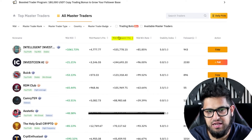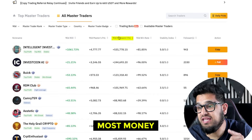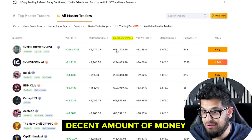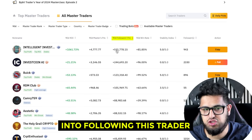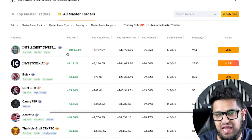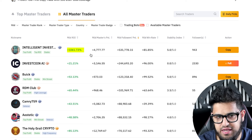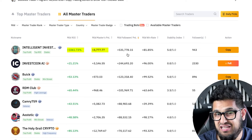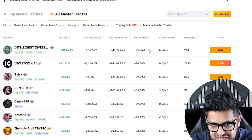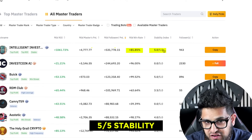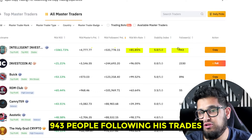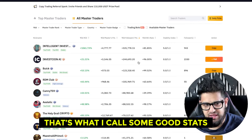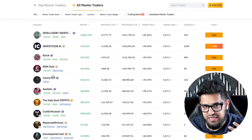Let's change the sort to followers' PNL to see who has made the most money for their followers. Over 90 days, this top trader has delivered 1,000% ROI. His personal PNL is $4,700, but he's made his followers half a million dollars — with an 80% win rate, a 5/5 stability rating, and 943 people following his trades. That's what I call good stats.